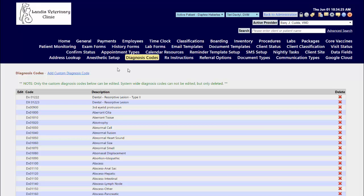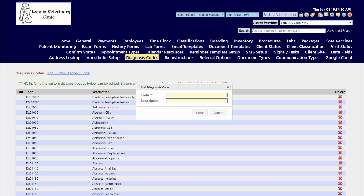Click add custom diagnosis code, enter in a code and the name or the description of the diagnosis, and hit your save button.